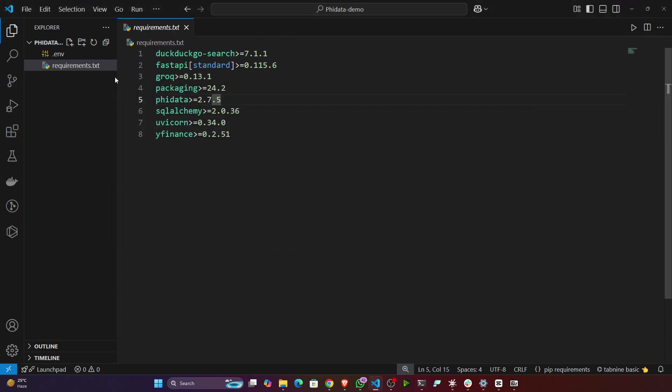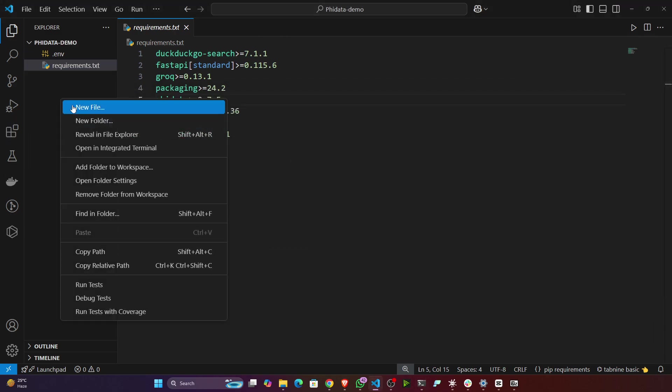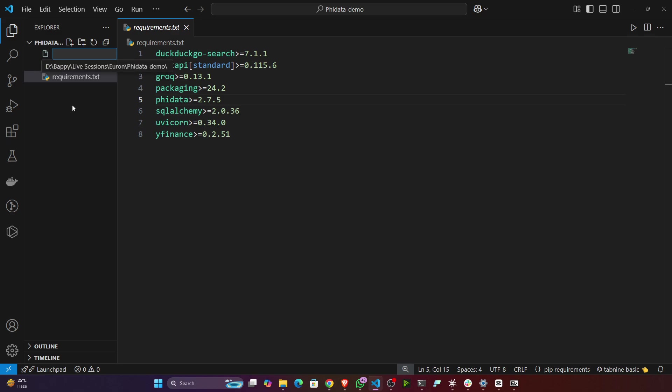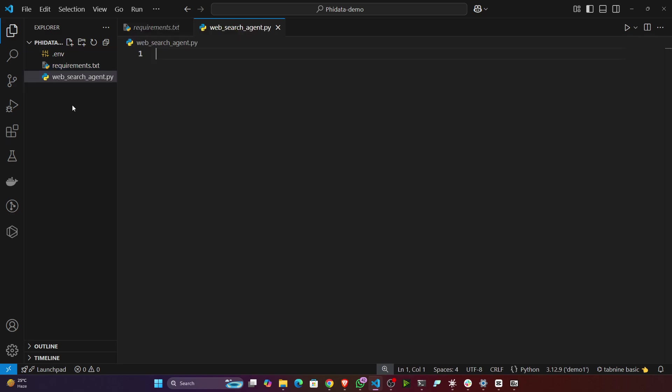Once you have installed all the necessary libraries, now let's create a file. I'm going to name it as web_search.py, or I can just write web_search_agent.py.